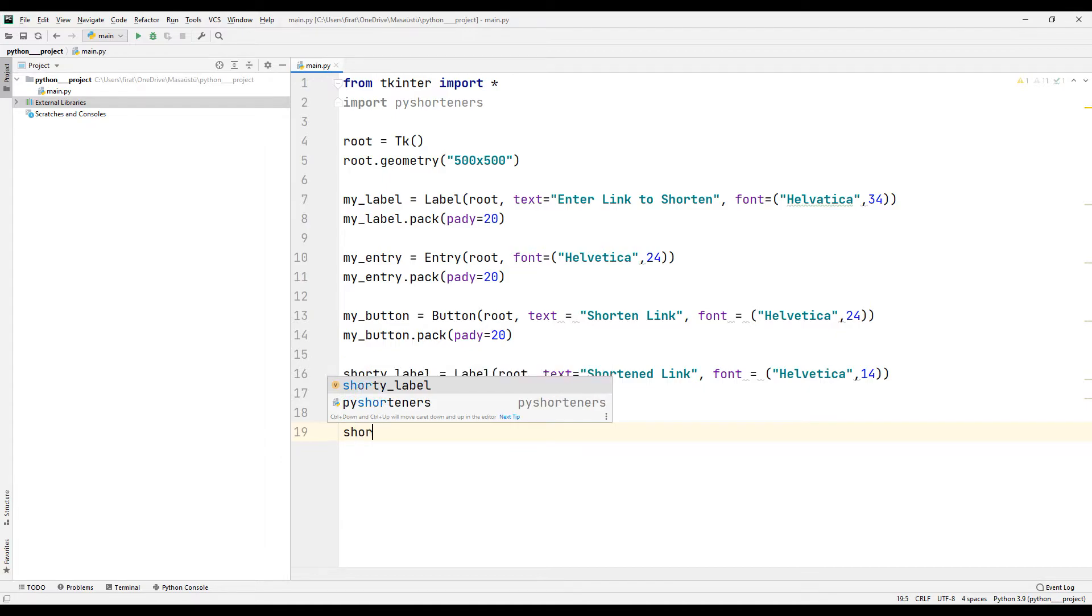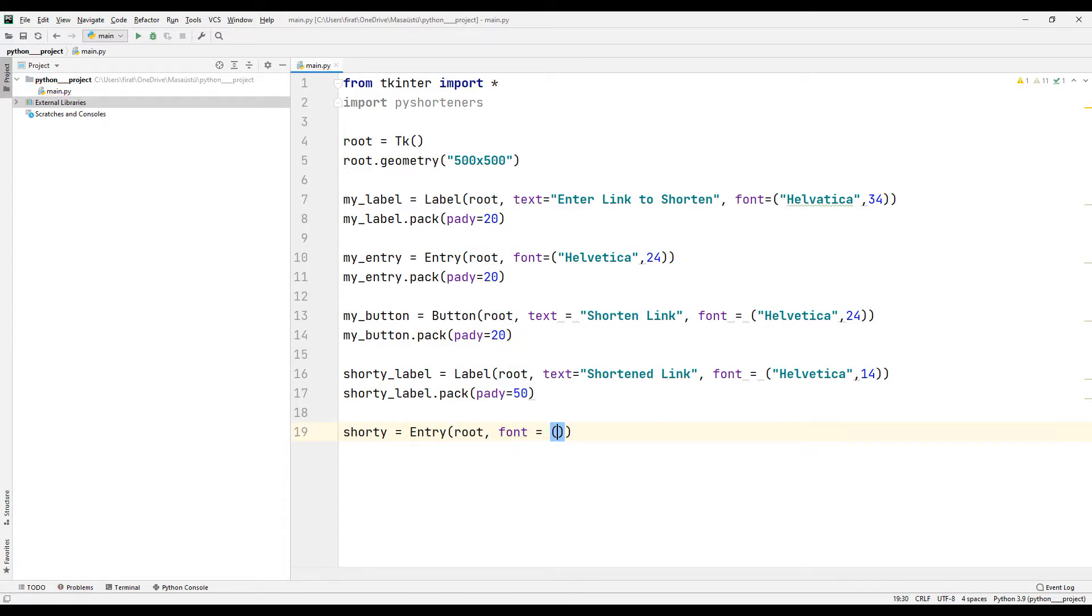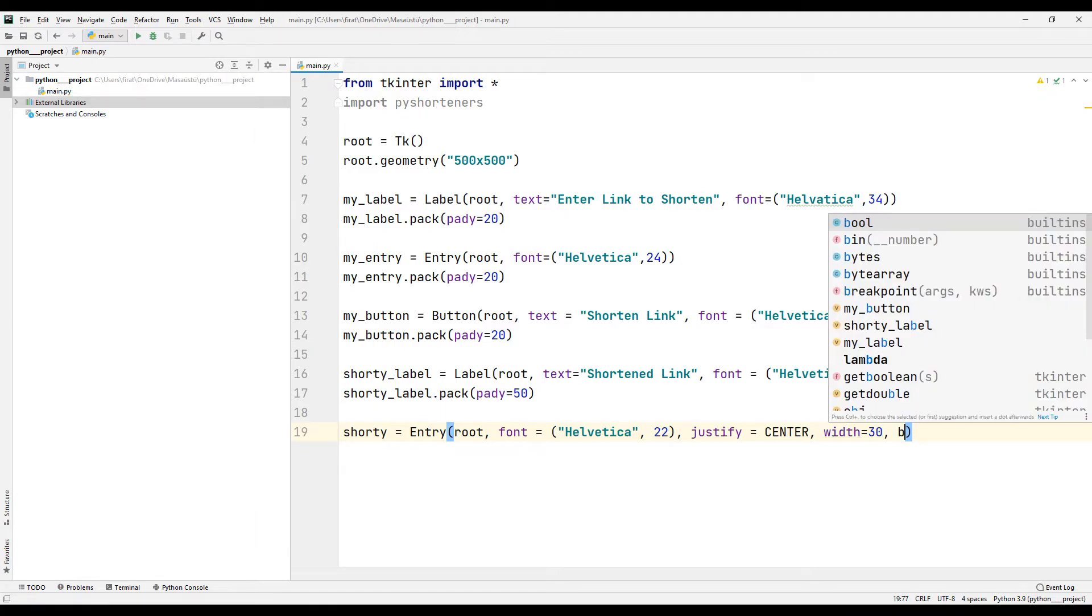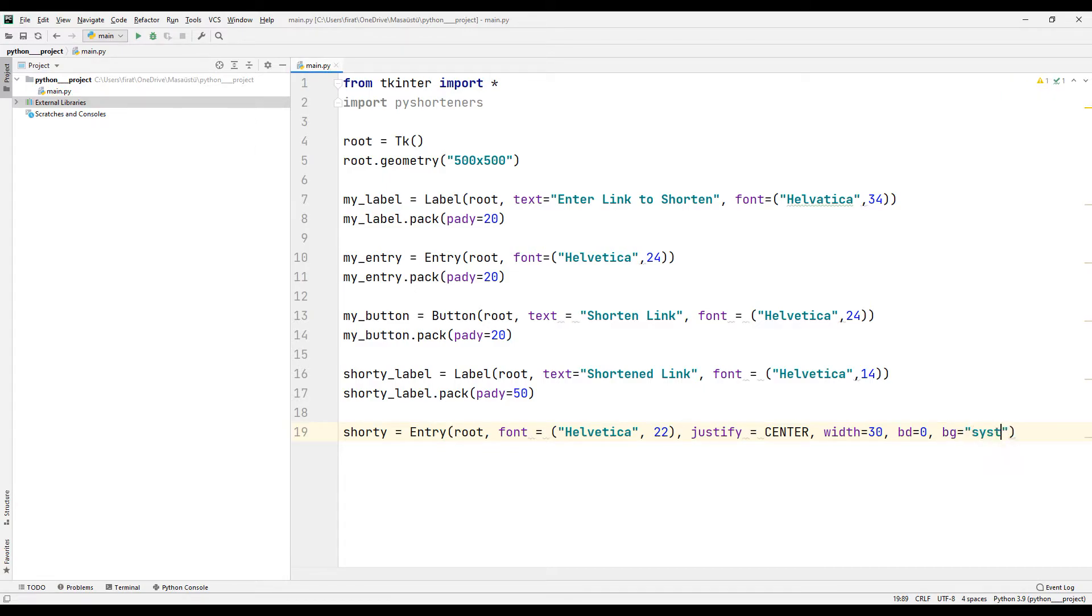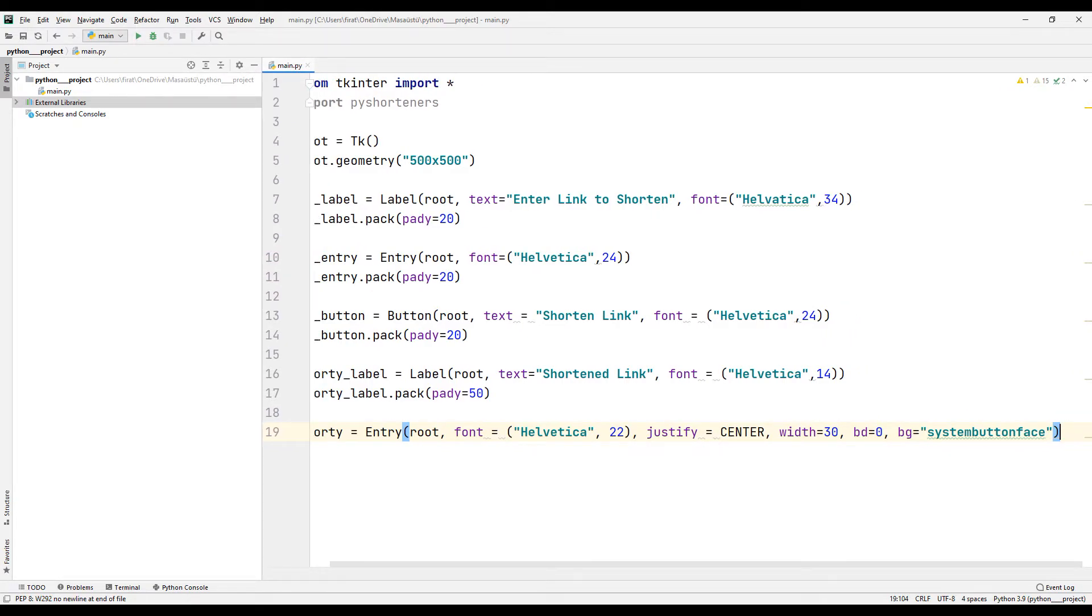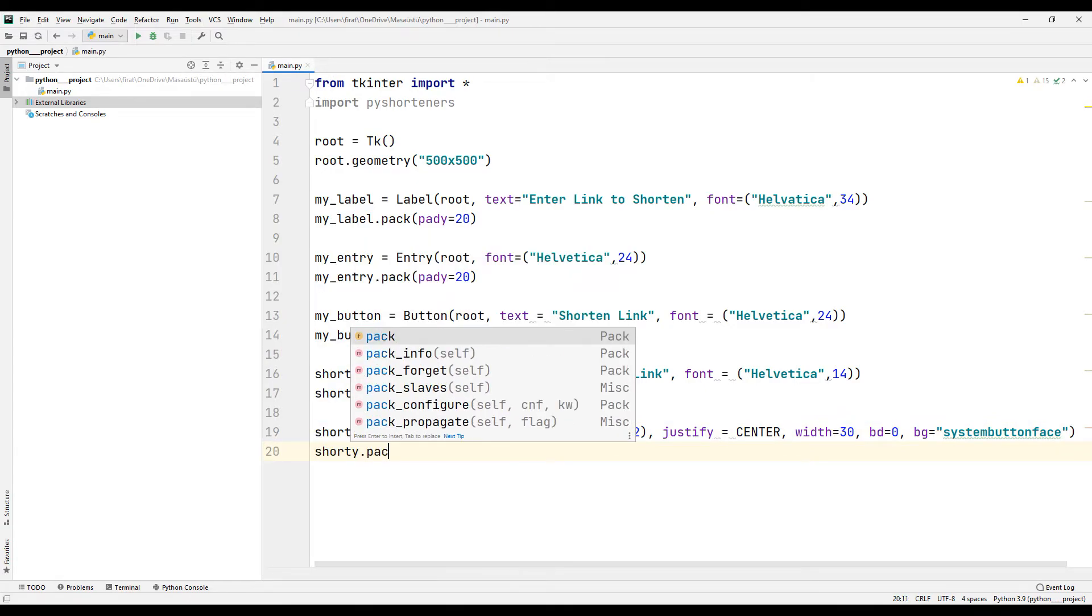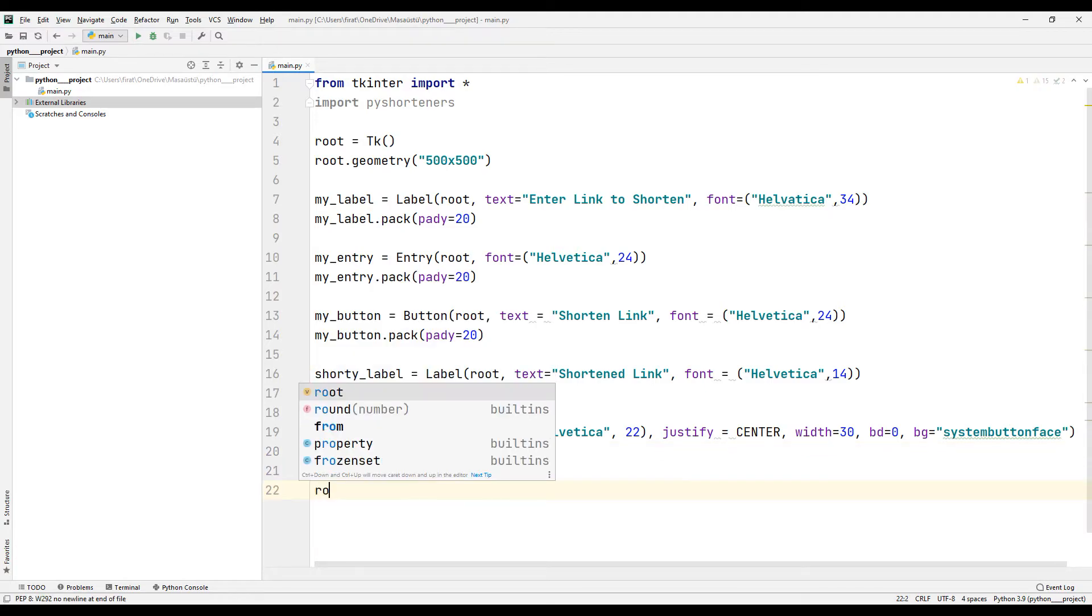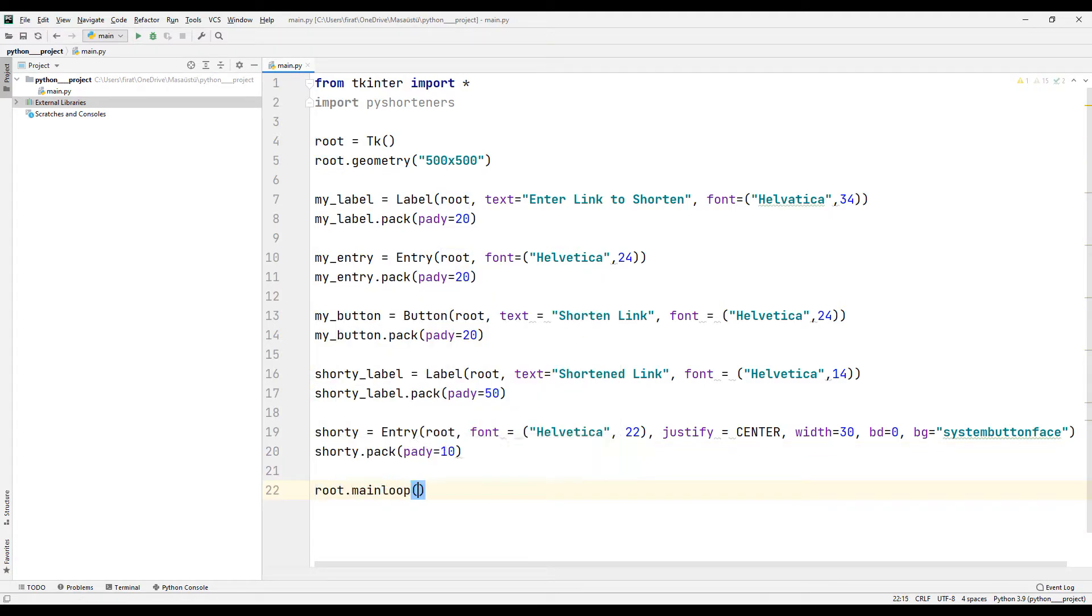Finally, I create an Entry object to display the shortened link in the window. I complete the binding process with the pack function. I completed the design part using the mainloop function.